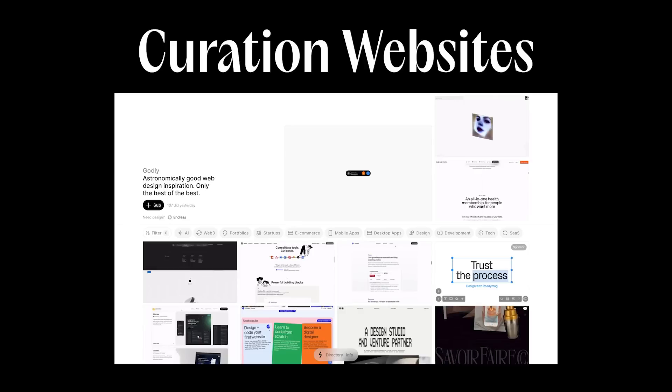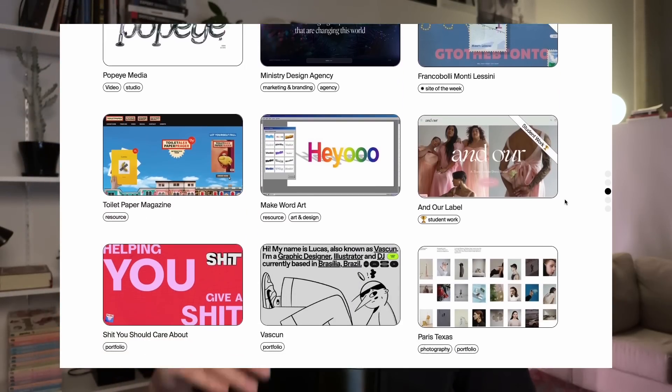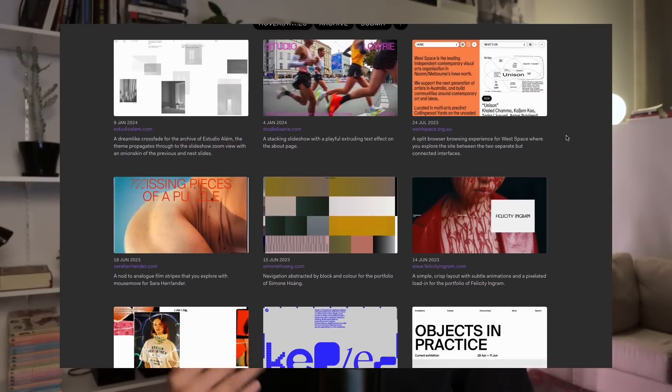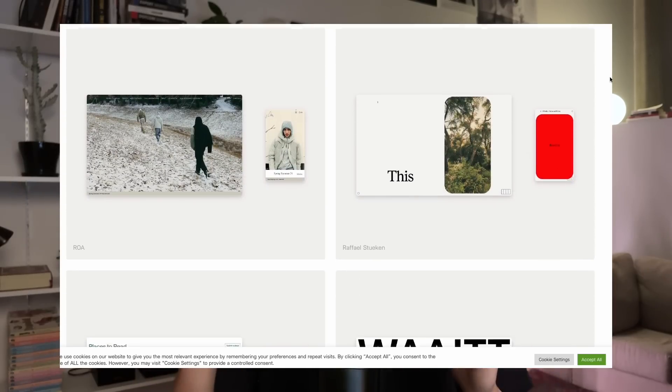Number four is curation websites. These are the best free resource we can use as developers to train our eyes to look at great animations. I have a bookmark with a massive list — I'll put it in the description below. I highly recommend you build your own list and look at the websites that come out to train your eyes, see what makes a great animation, and understand what's possible to make. Create your own list of curation websites and take a look at them weekly.